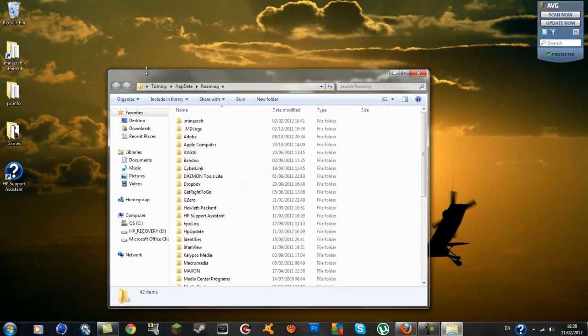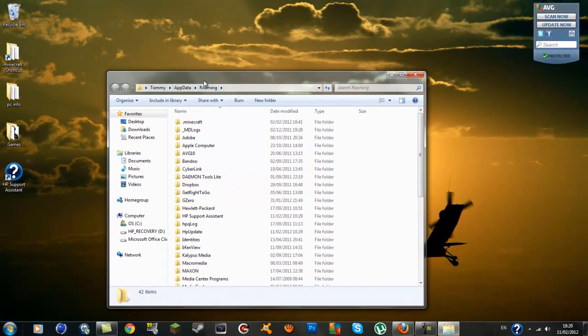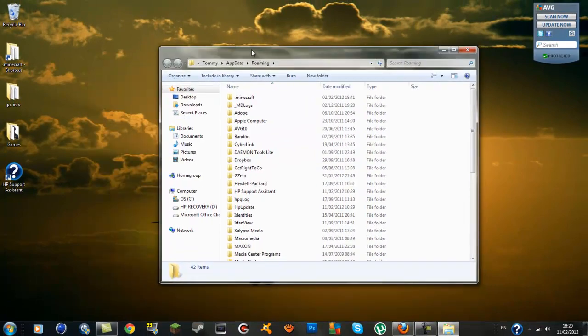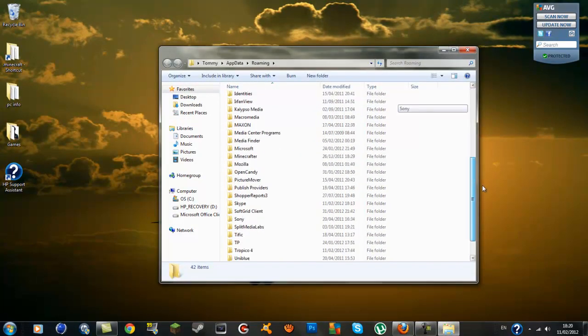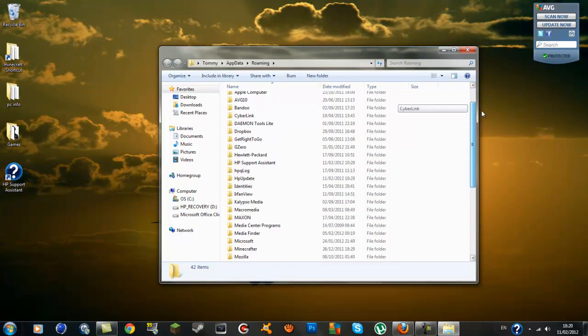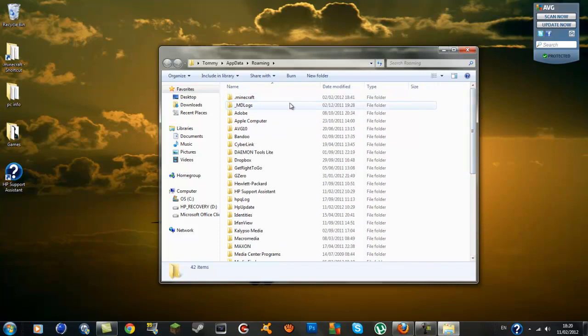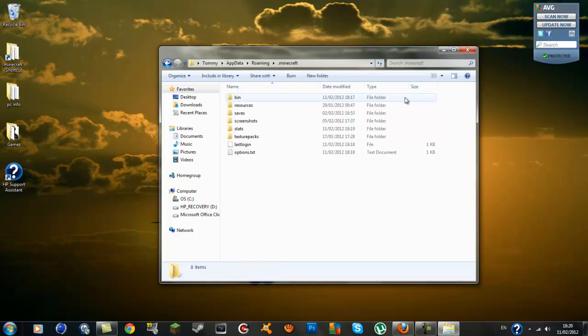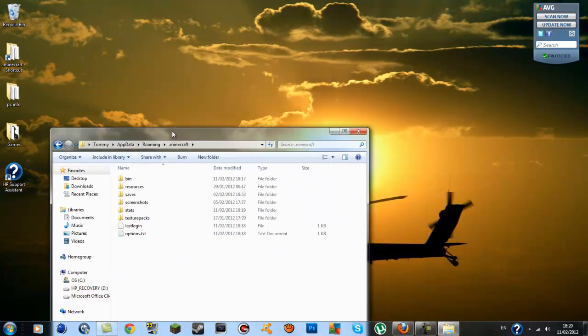A folder should come up called Roaming, and once you click on that you'll see a load of folders inside here. The one at the very top will be your .minecraft, and you just want to double click on it.